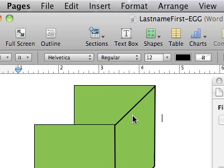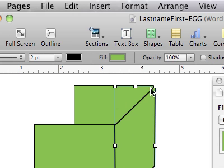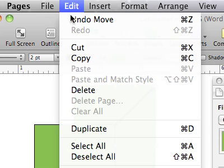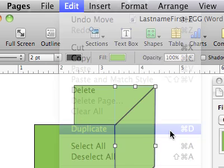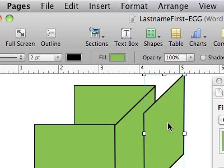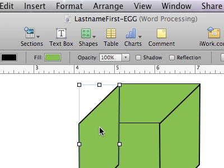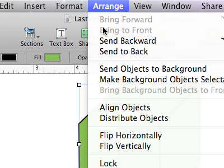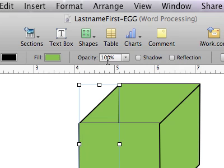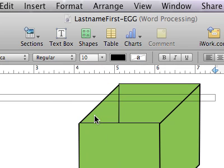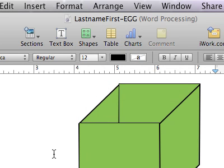To duplicate the wall I make sure it's selected so the handles show, then go to Edit > Duplicate or use Command D — that creates a second wall. Now I drag it into place. When a new object is created it comes to the forefront, so I need to push it to the back. I select the wall I want to move back, go to Arrange, click on Arrange, and say Send to Back. That takes it all the way to the back — the furthest object on the screen. The box is now complete.